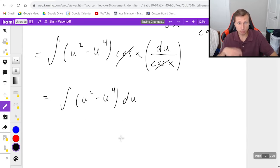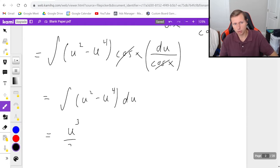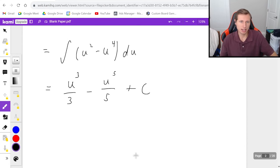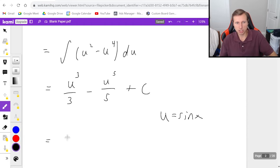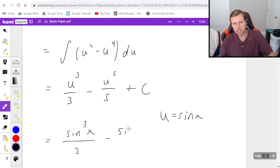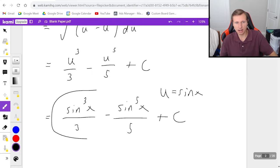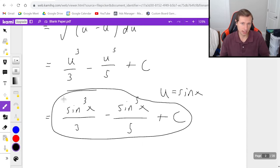From here this is just a simple power rule integral, so it's going to be u cubed over three minus u to the fifth over five plus c. Then the last step is plugging back in — we said u was sine x — so that means it's going to be sine cubed x over three minus sine to the fifth x over five plus c. And there is our final answer.